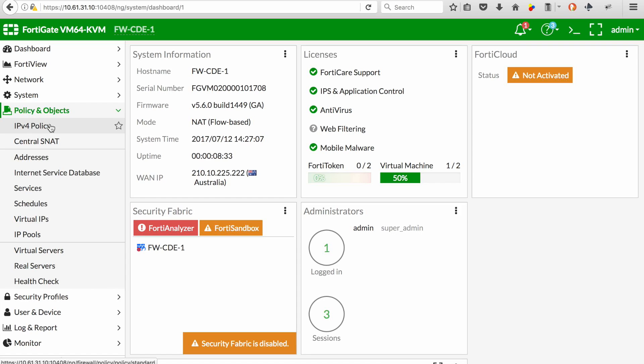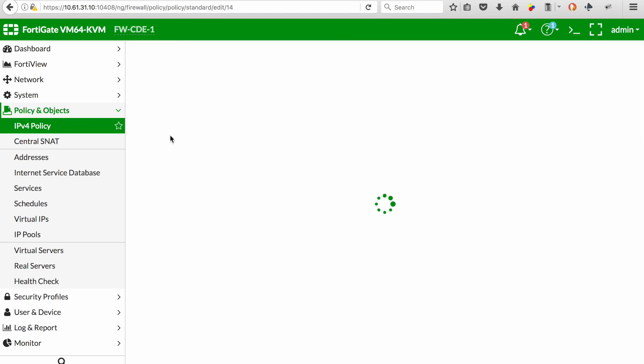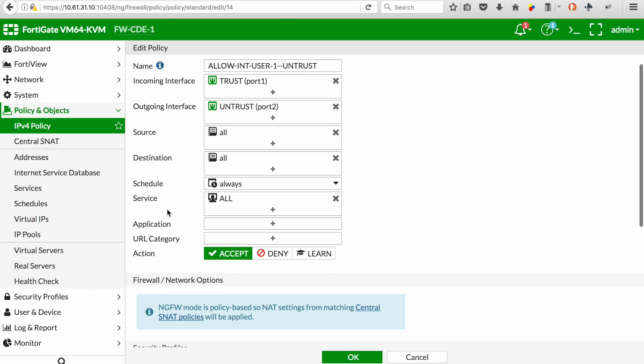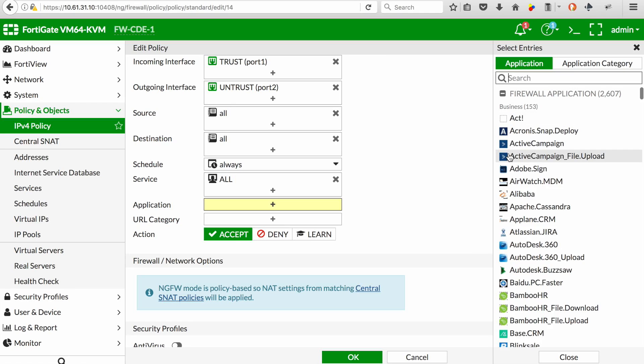If we go to IPv4 policies and we edit a policy, in this case I'm going to look at policy number 8, we can see that the application component has now been added to the policy.